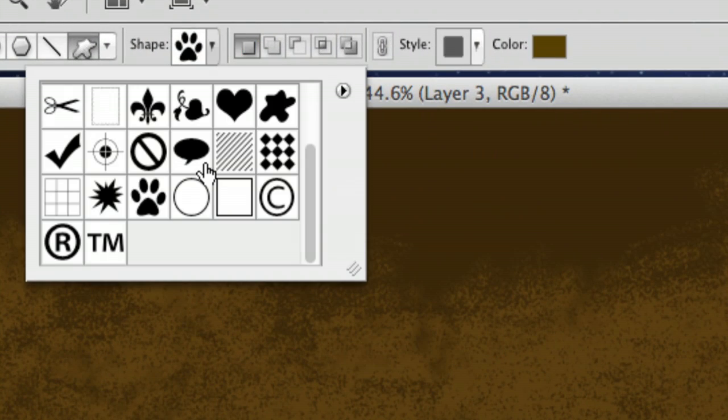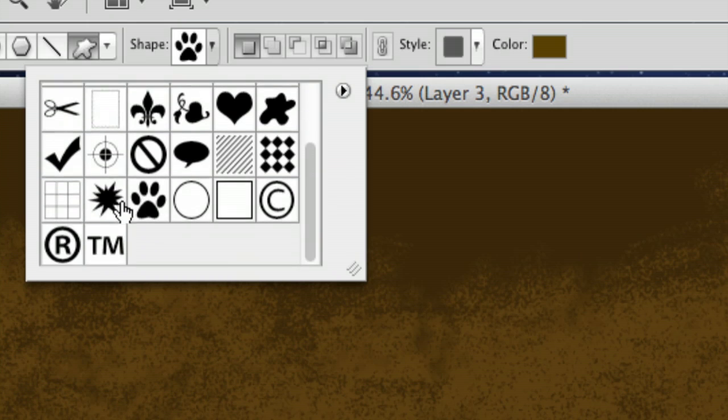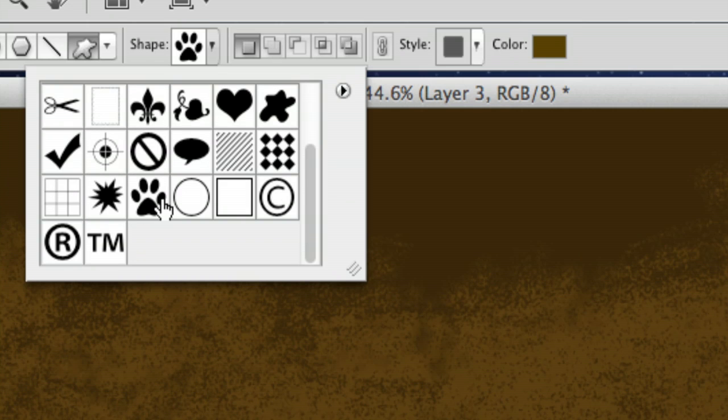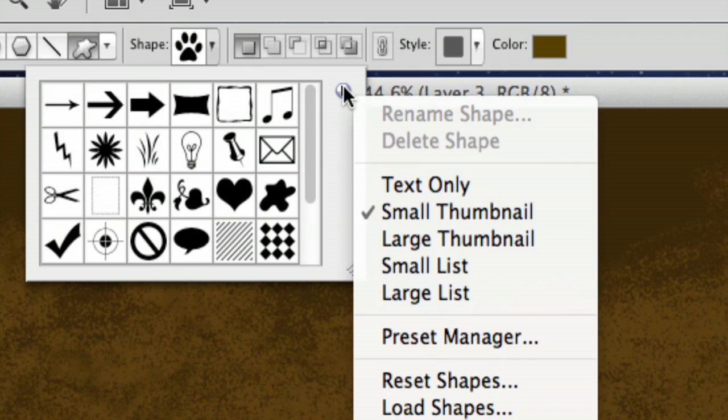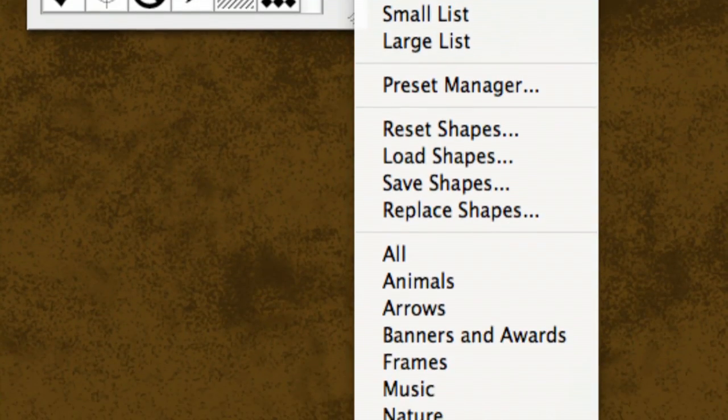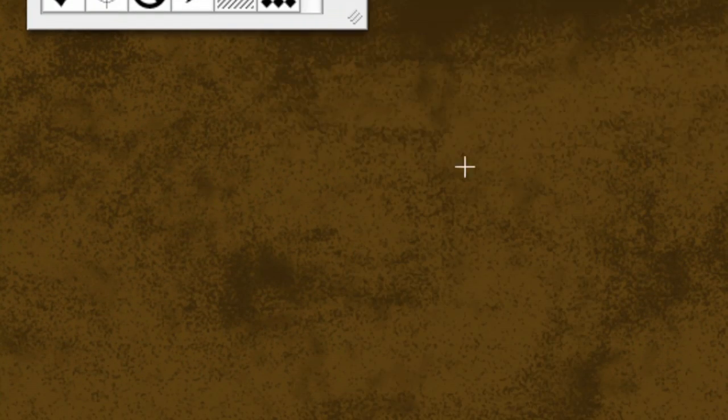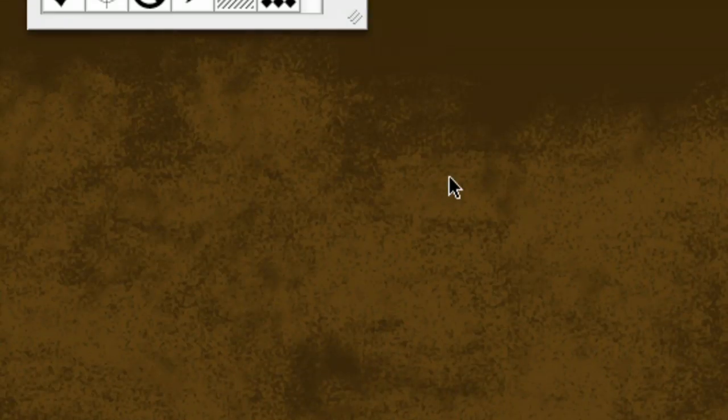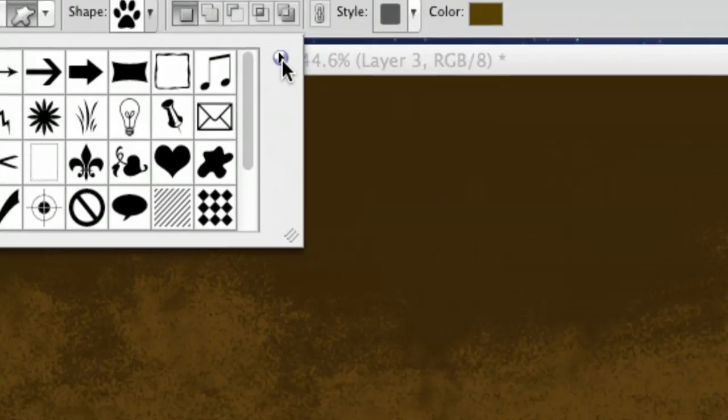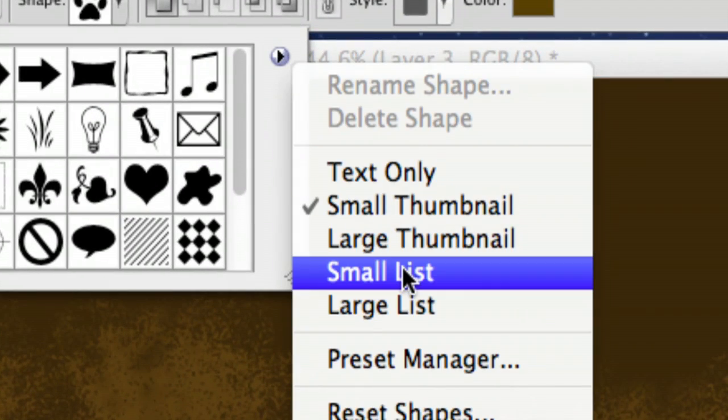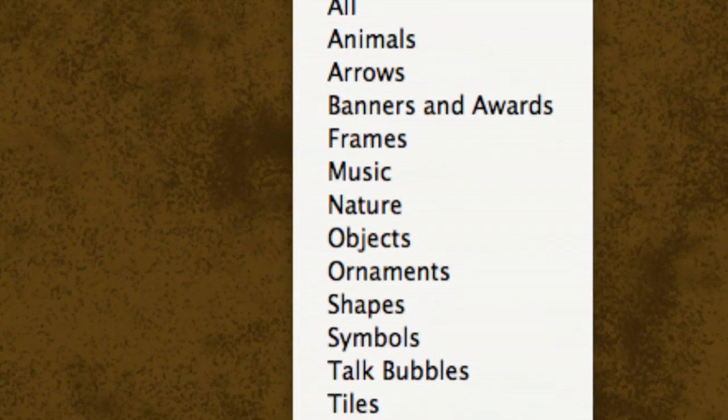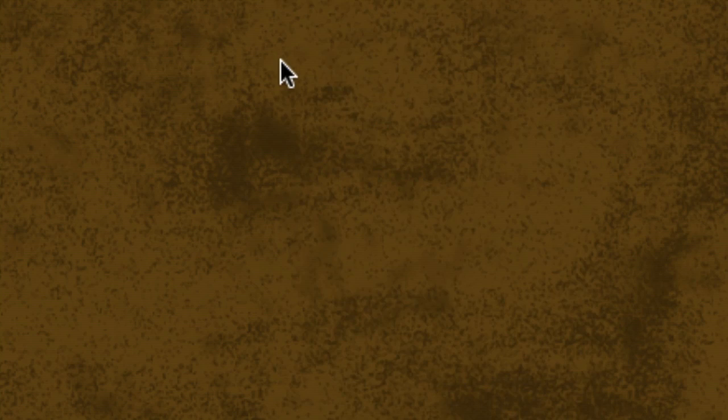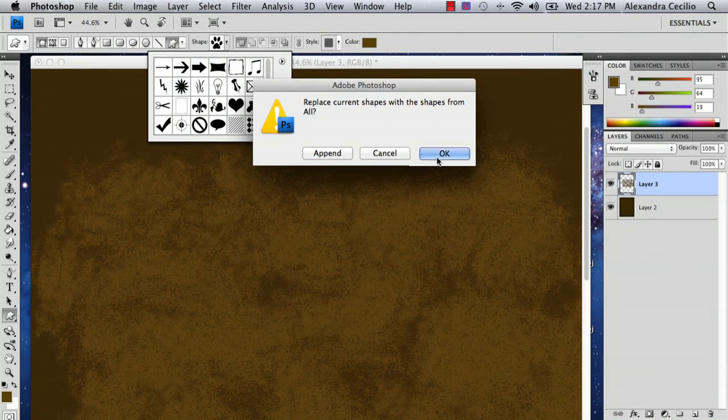But normally what you're going to get is this kind of panel. And sometimes this will be there and sometimes it won't. It all depends on your computer and like the last thing you use. So just select all. And the way you do that is you click this little arrow. Just like we did with the paint brushes. And you can do all. And you can say OK.